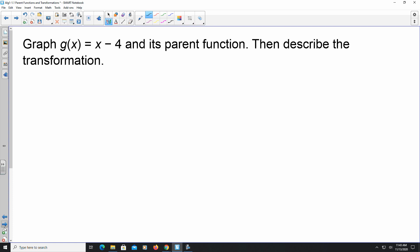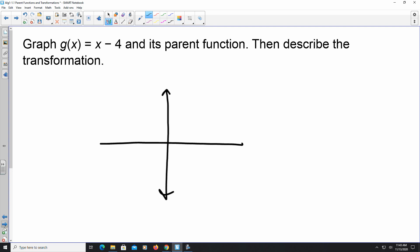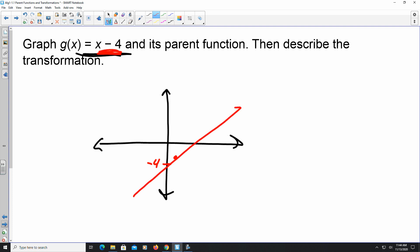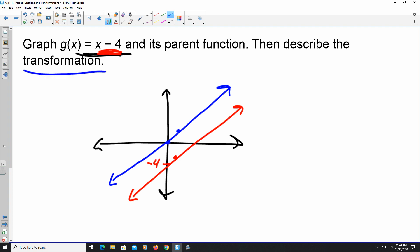Here they want us to graph g(x) = x − 4 and describe the transformation. This is in slope-intercept form. The red graph (g(x)) has y-intercept at −4 and goes up one, right one. The blue parent function f(x) = x also goes up one, right one. Both lines are parallel because they have the same slope, but g(x) has moved four units down compared to the parent.